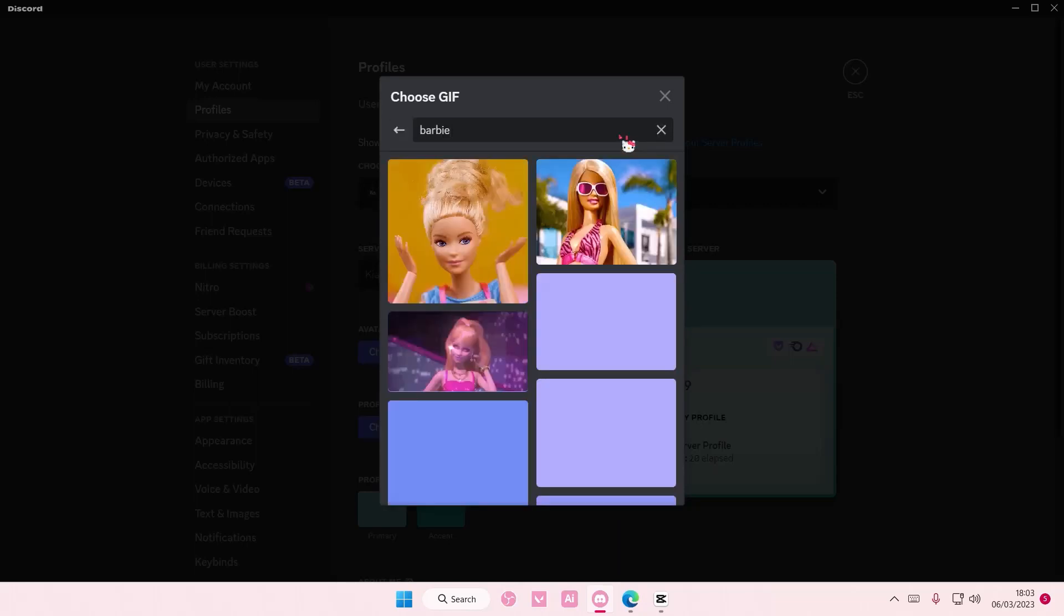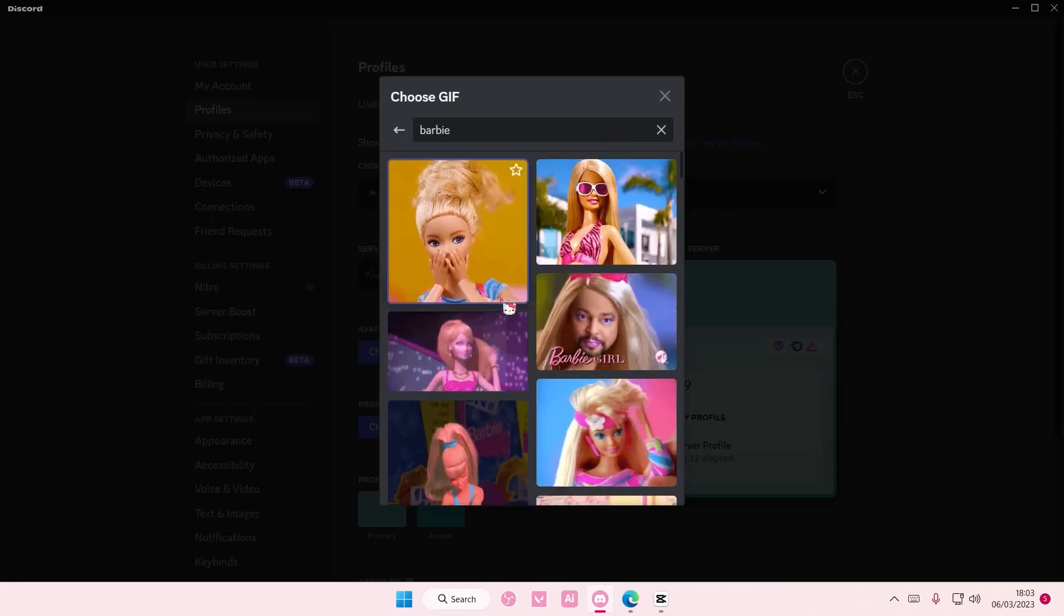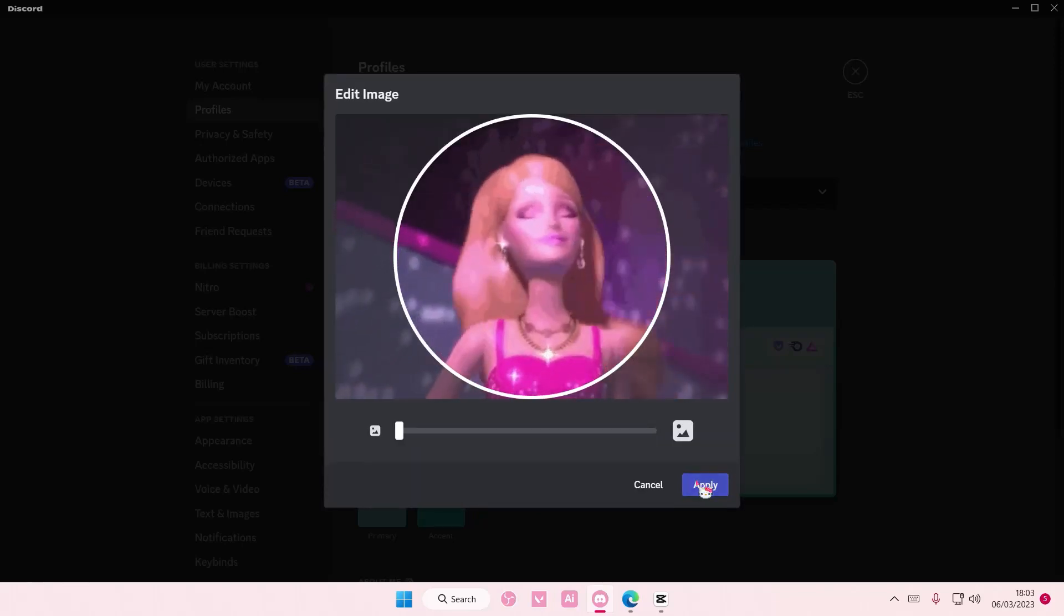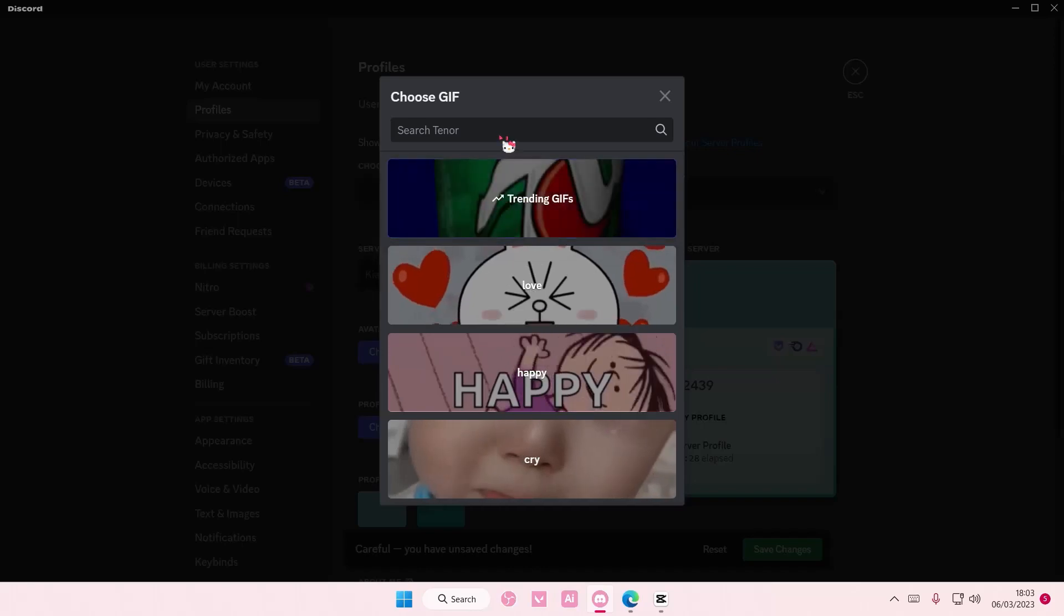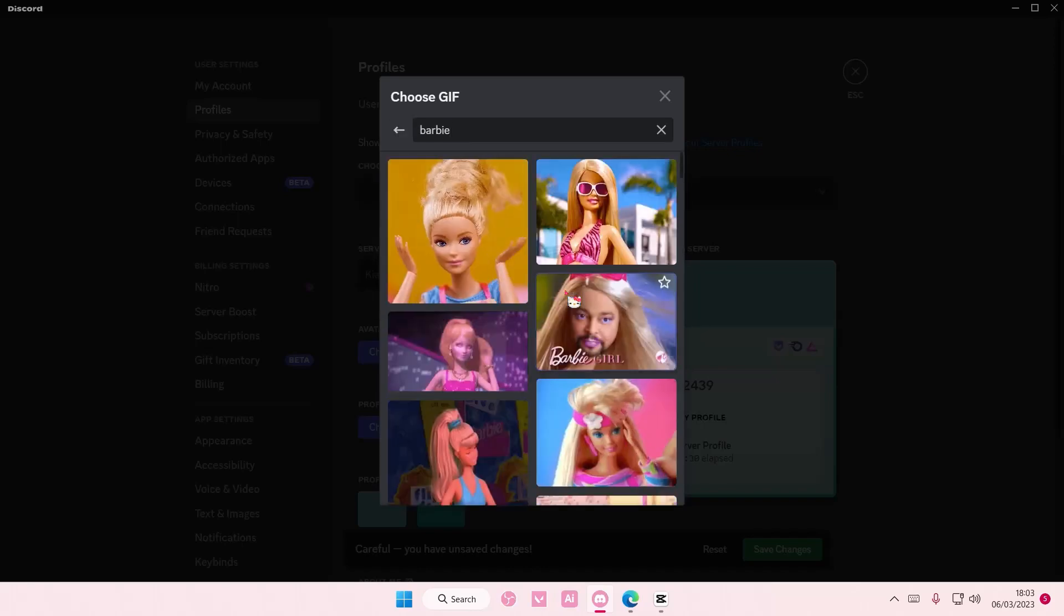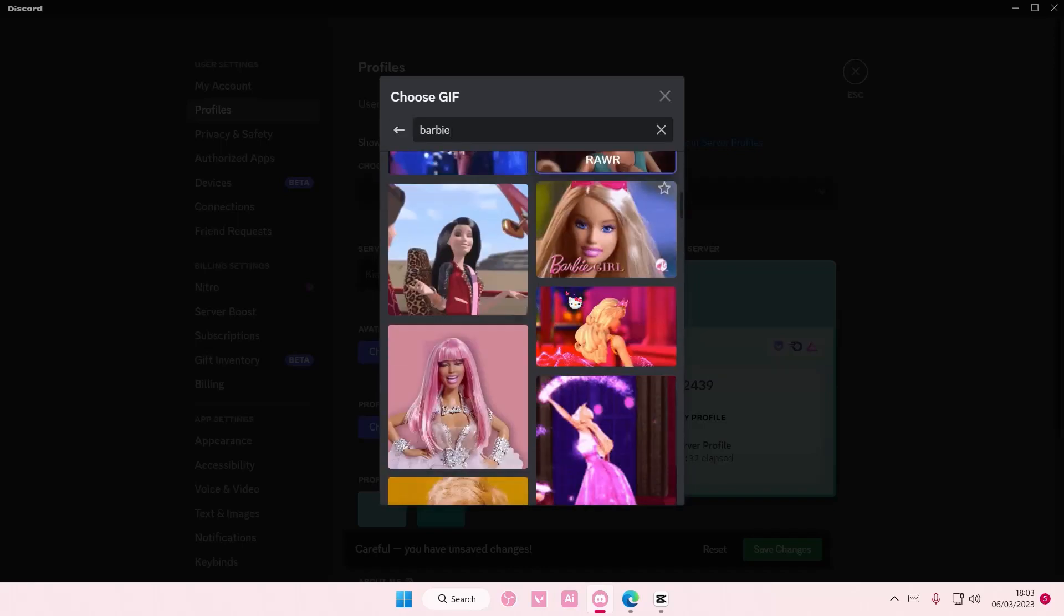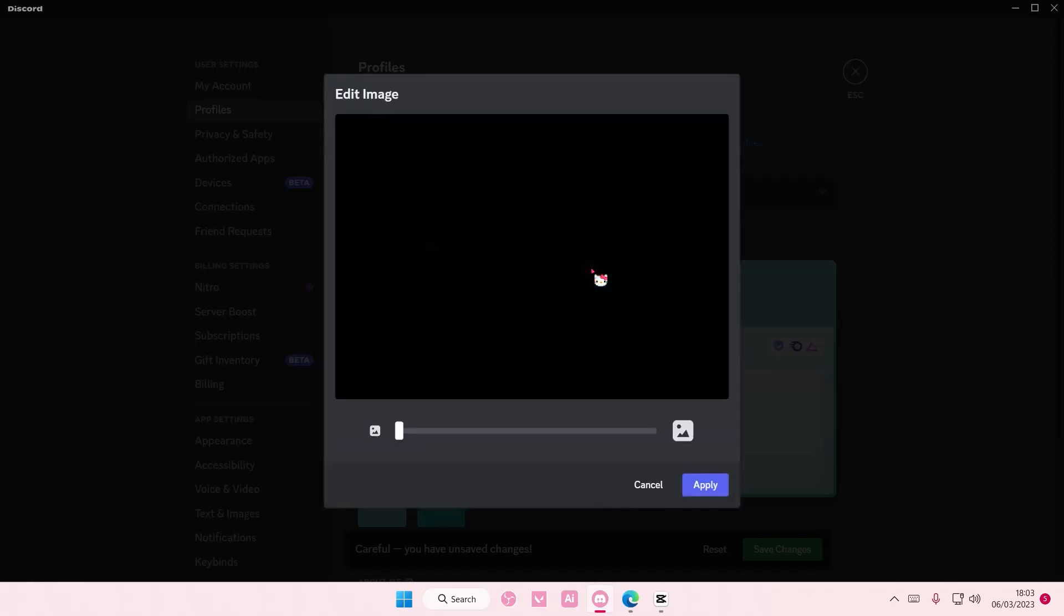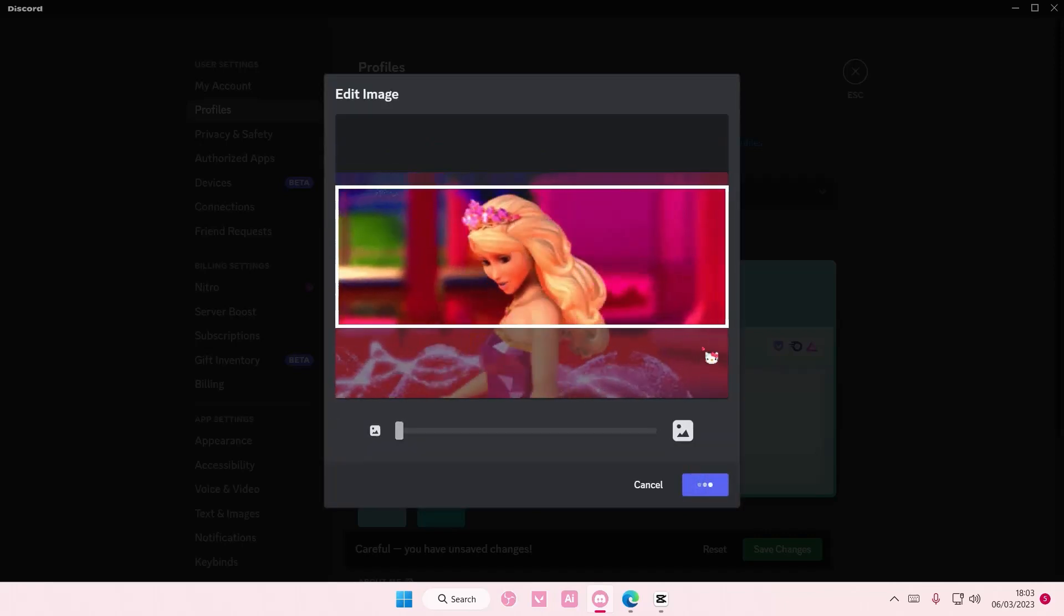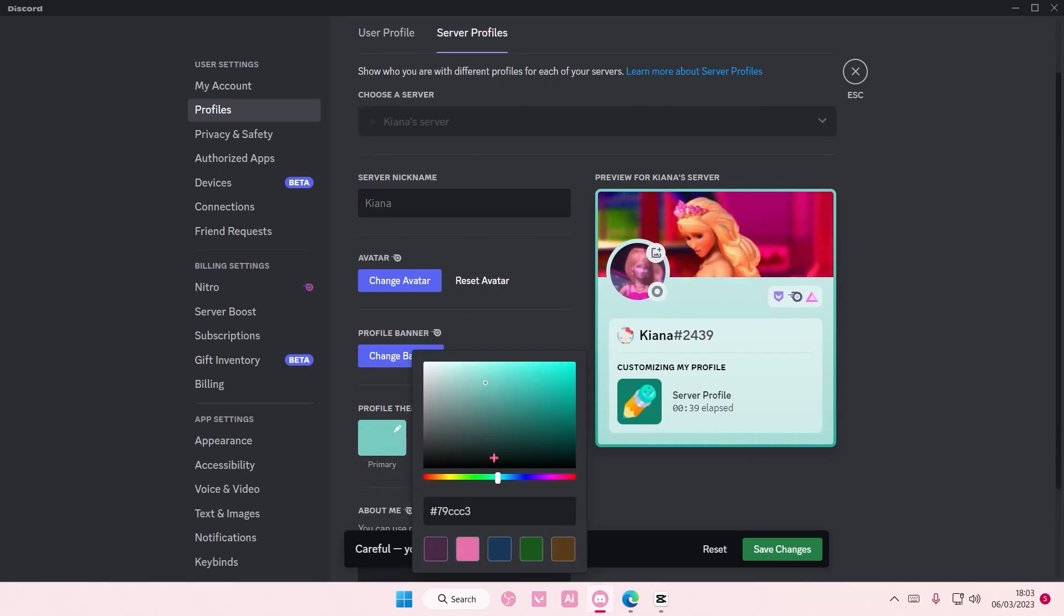I'm going to select a Barbie one, change the banner to Barbie, apply, and change the profile theme.